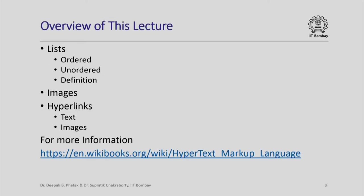Today, we shall see some more features of HTML which permit us to produce lists, display images, and most importantly define what is known as hyperlinks.